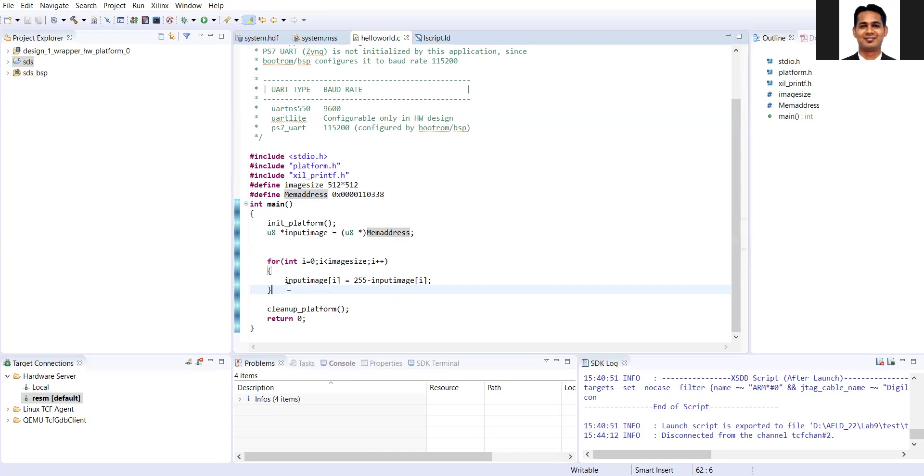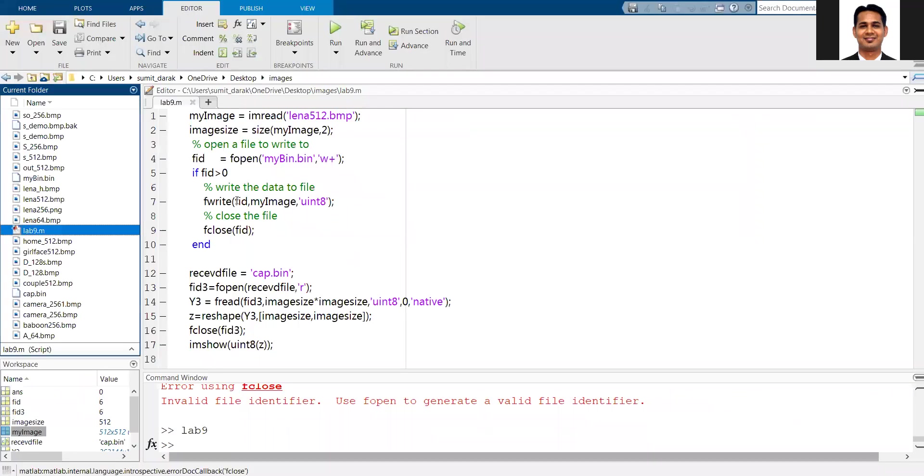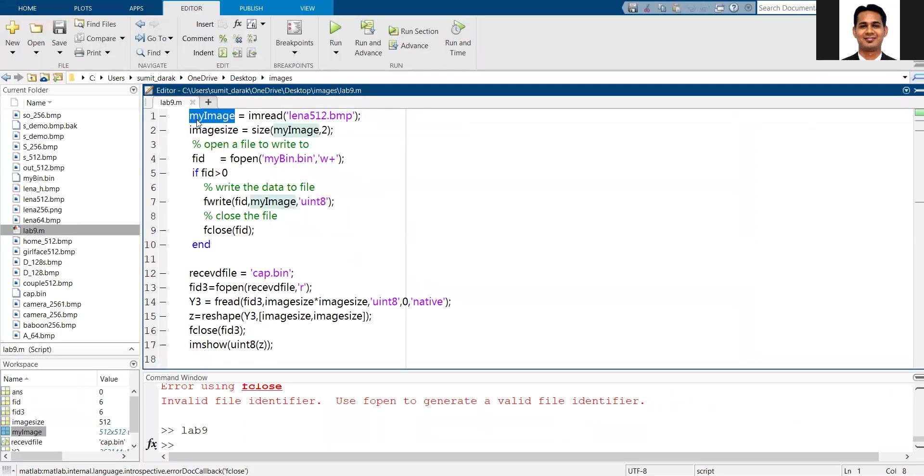The first step is that for the image, we need to remove the header and create a binary file. That binary file can be downloaded in the DDR memory. We will make use of MATLAB. Here I have this image, which is lena.bmp, so I'll create a binary file.